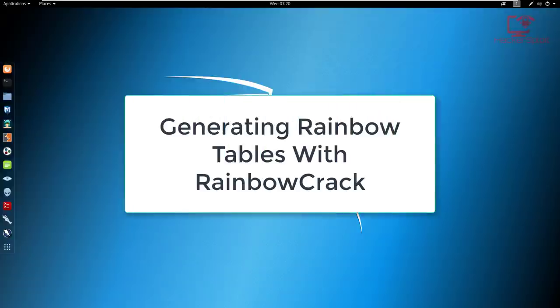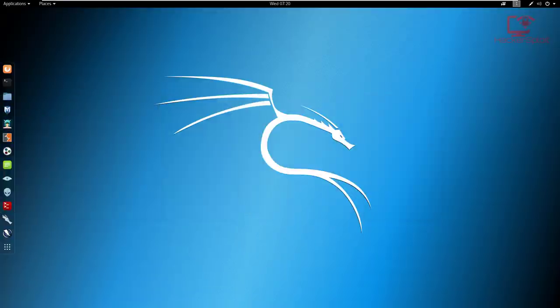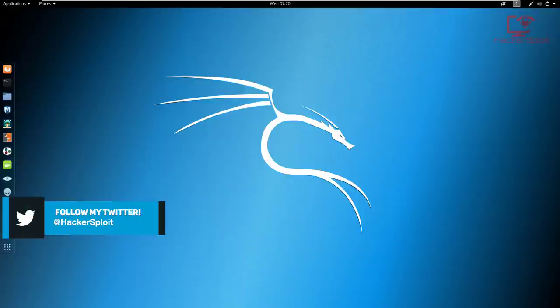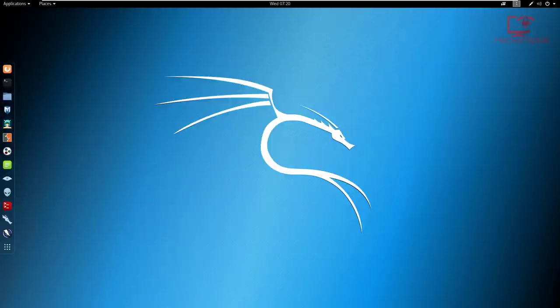This was another video that was really requested quite a while ago, but I've decided to do it now. The reason being that I haven't really covered the generation of rainbow tables on my channel. And this is very important, because when you talk about password cracking, rainbow tables and word lists are extremely important.